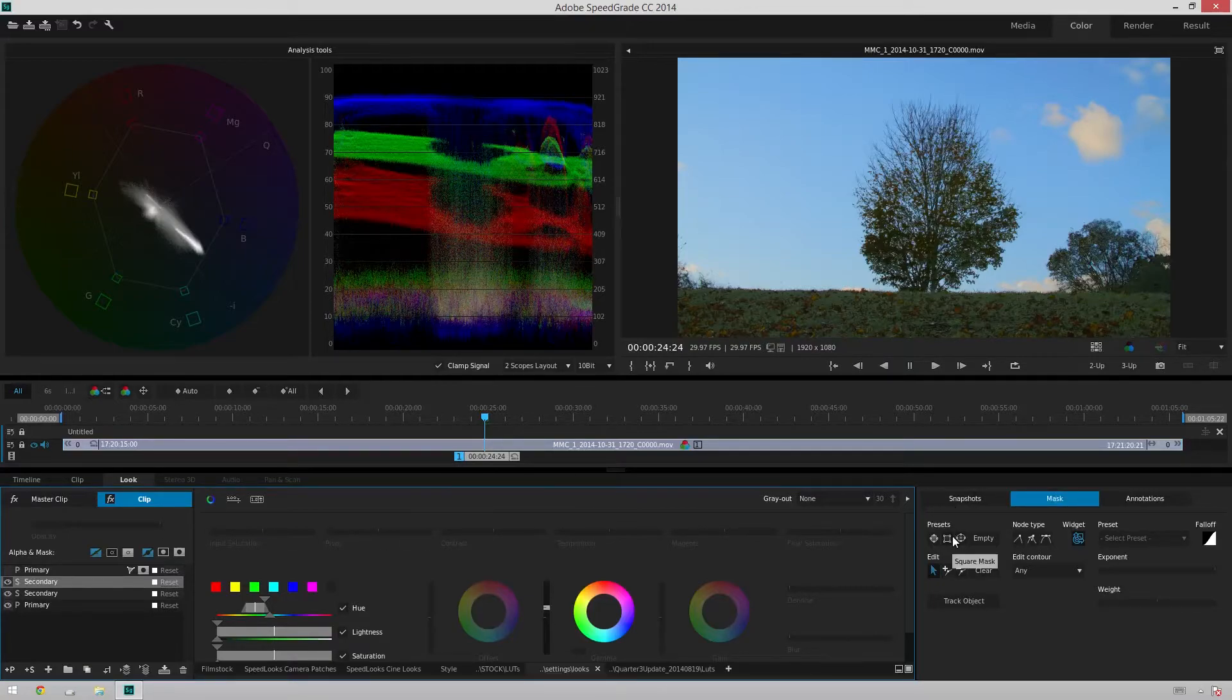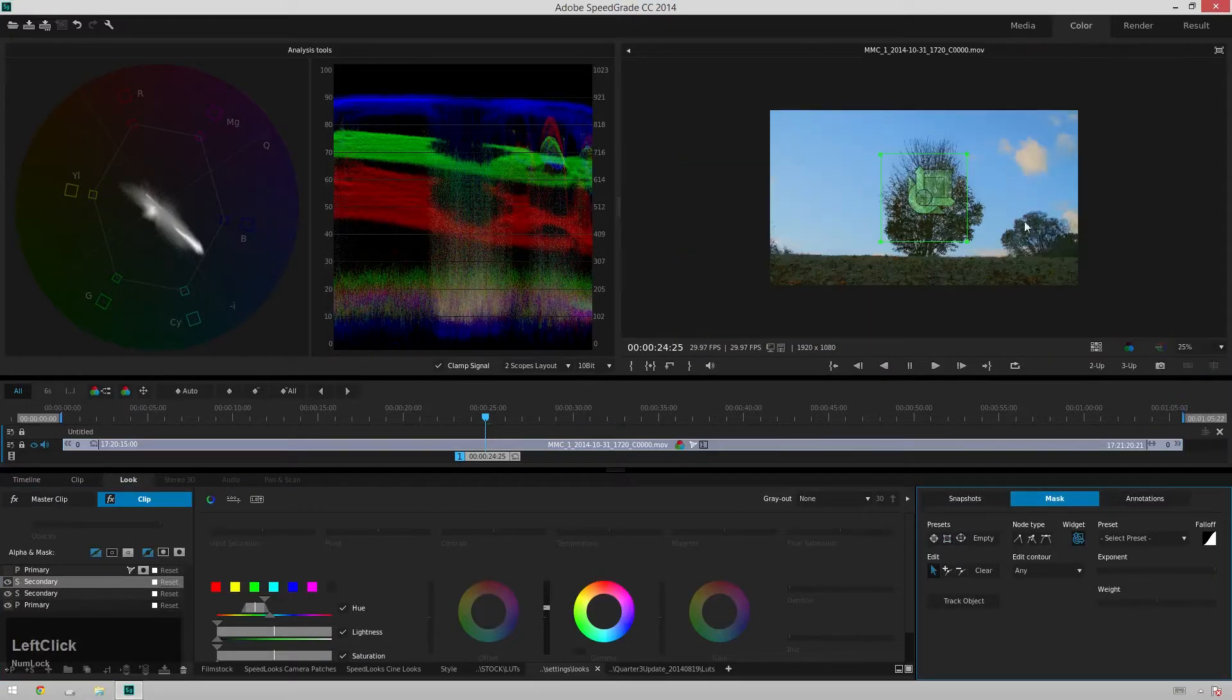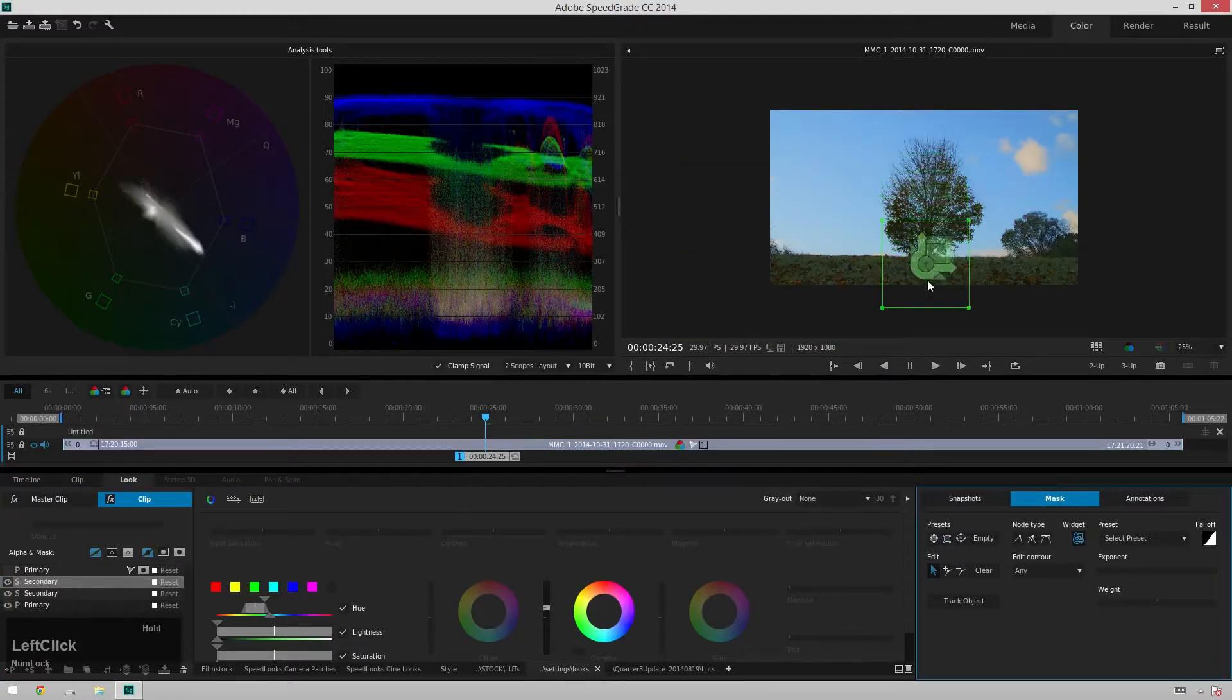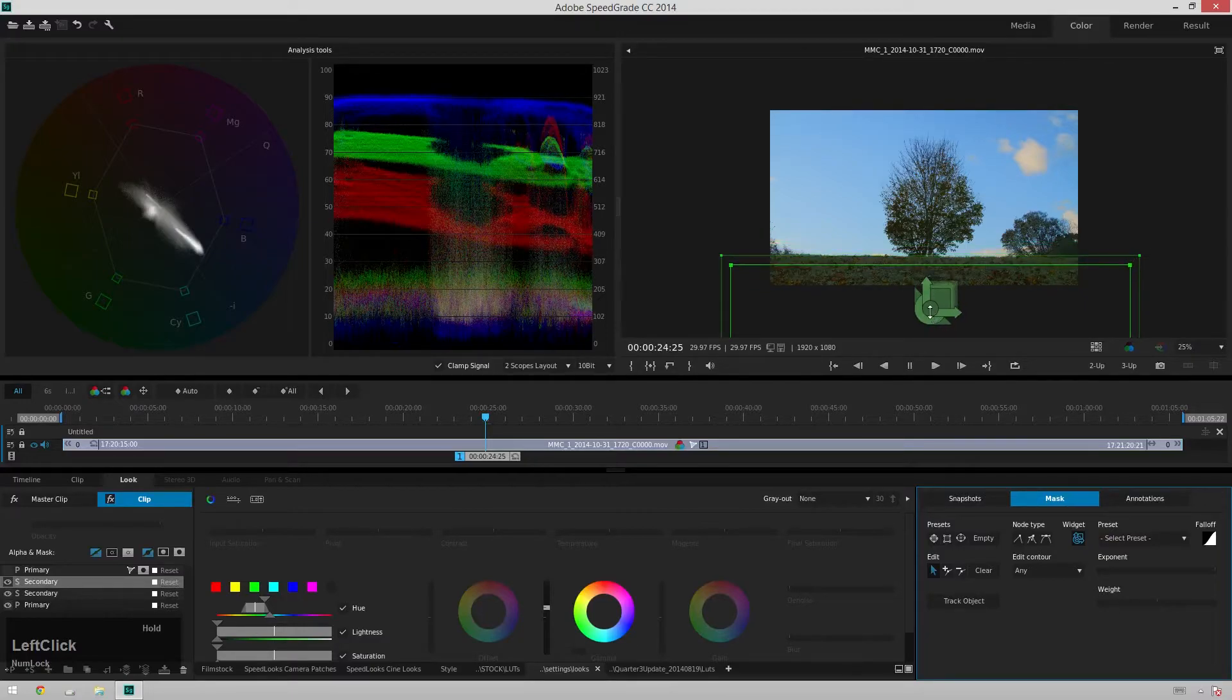So you're going to hit this square mask and we're going to zoom out to 25% and just scooch this down to the bottom and feather this out some. We don't even need this affecting all of it.